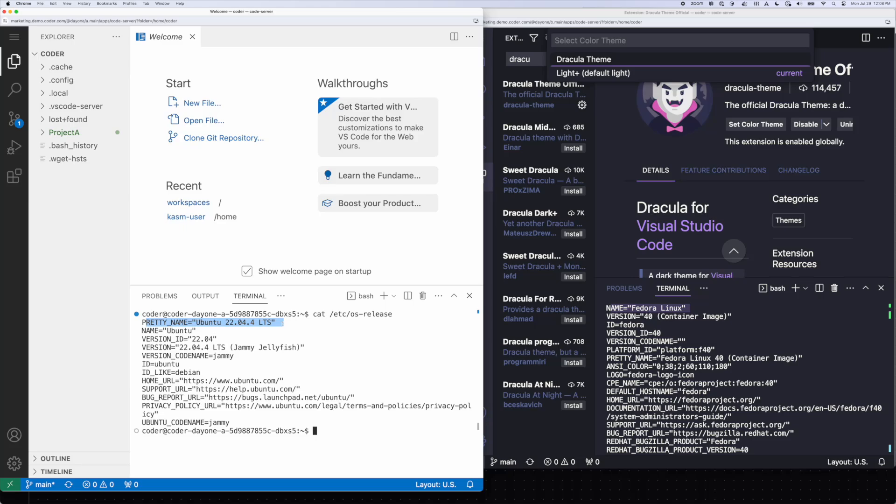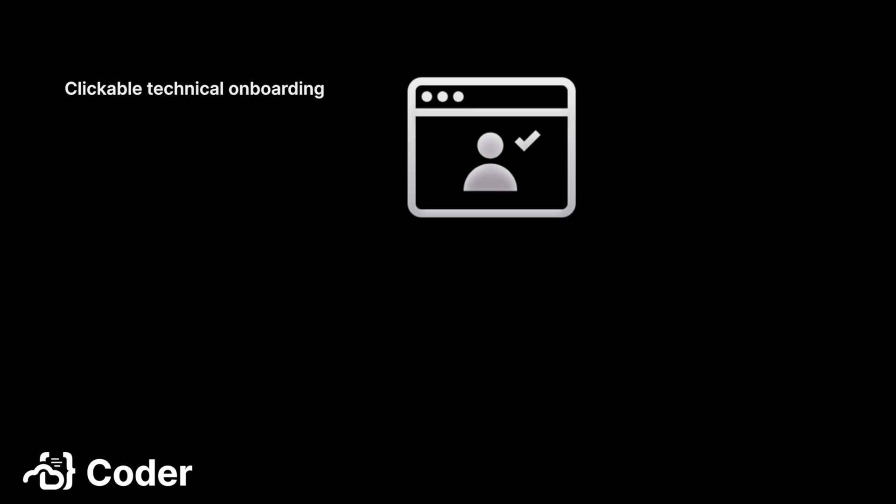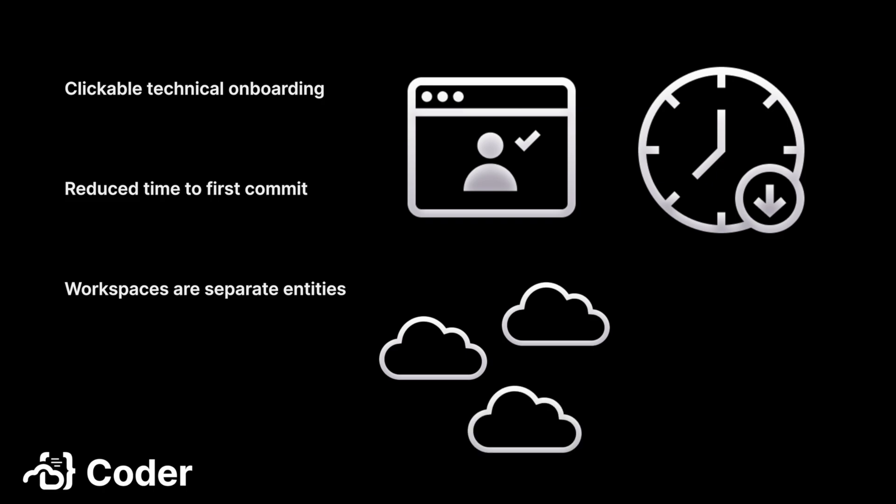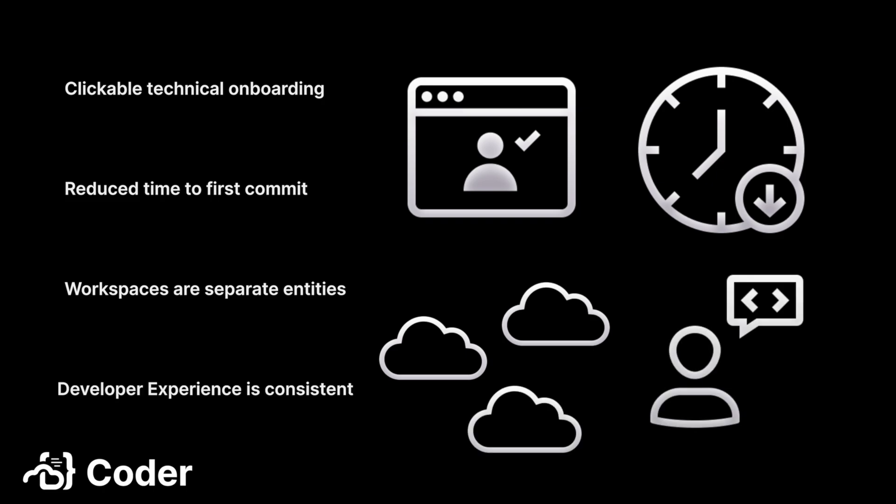And that's it, those are the basics of using a workspace. Technical onboarding is accomplished with a few clicks, time to first commit is reduced to minutes, each workspace is a separate entity with its own file system and configurations, and developer experience is consistent no matter what the tooling.